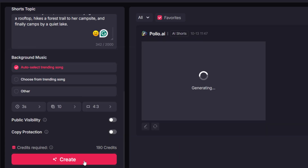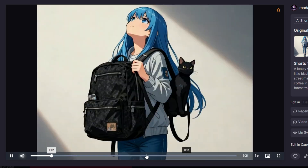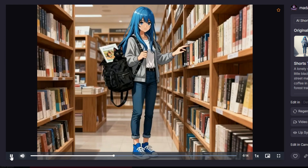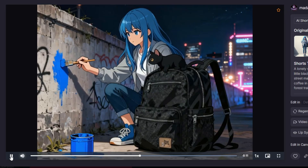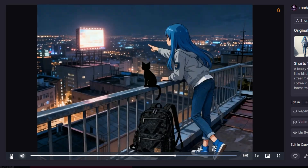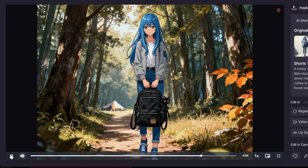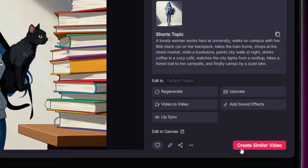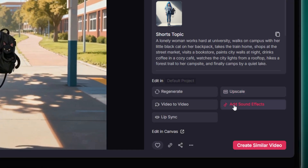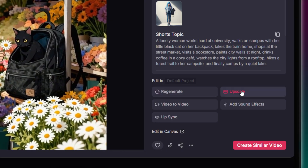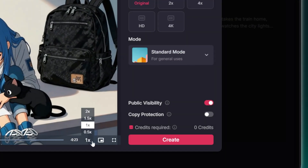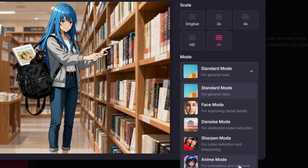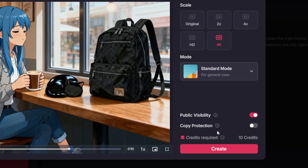Alright, let's see what it came up with. Okay, see how easy that was? You can take this result and upscale it, add custom sound effects, or even change the entire style using the video-to-video feature. For now, let's quickly upscale this to 4K. You get five different modes to choose from, depending on if you want to sharpen the image, denoise it, or specifically refine facial features.